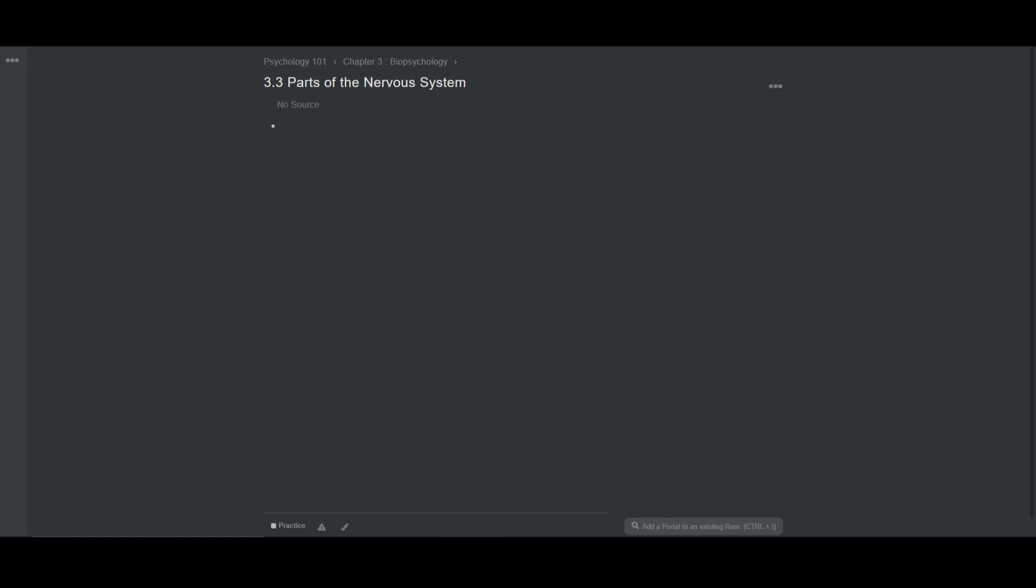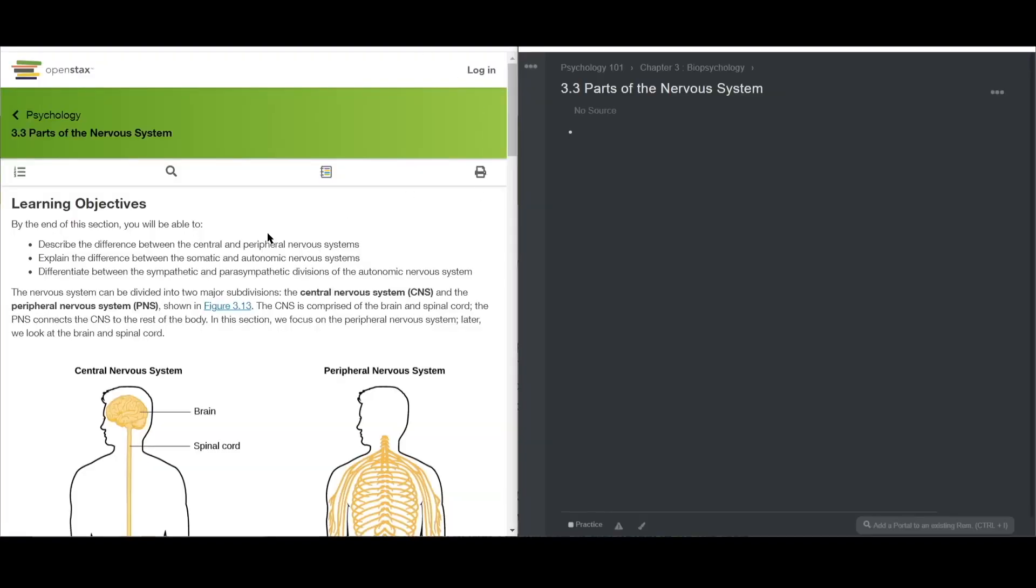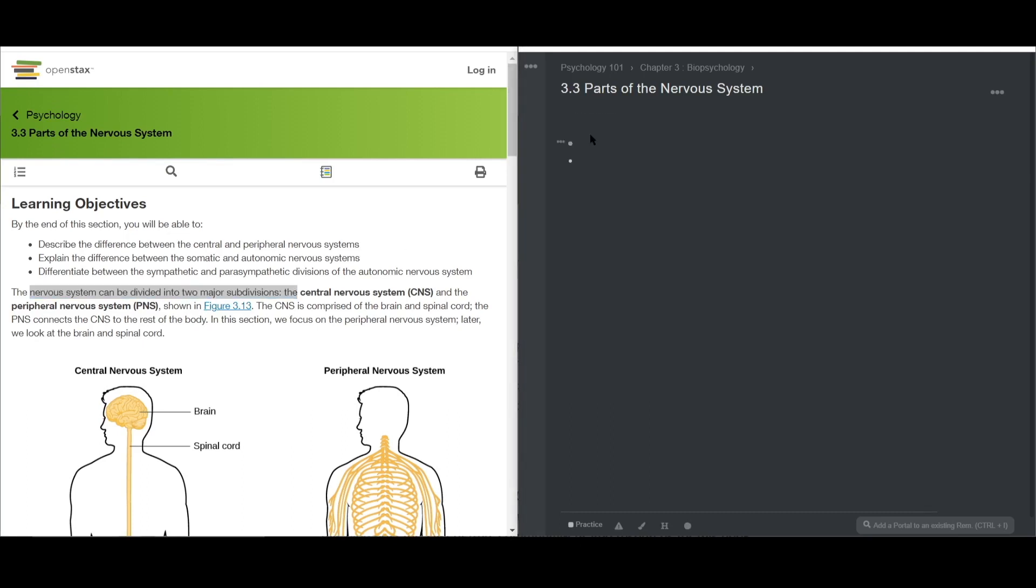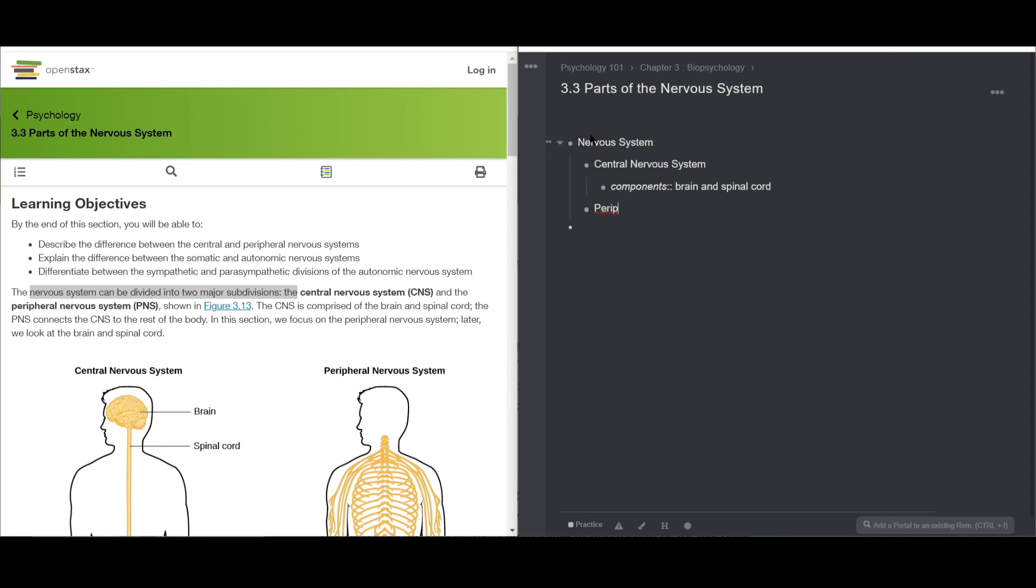I'm going to start from the top of the lecture. The first concept I see in the nervous system is broken down into two divisions, the central nervous system and peripheral nervous system. And the central nervous system is further broken down into brain and spinal cord. The peripheral nervous system connects the central to the rest of the body.